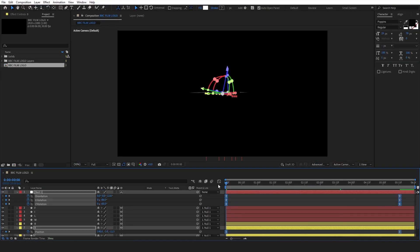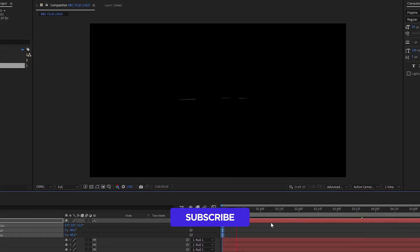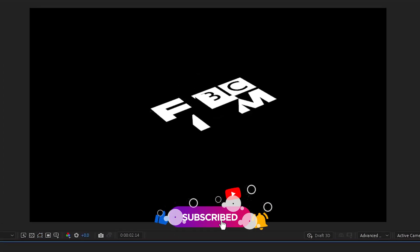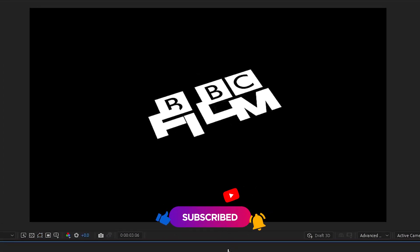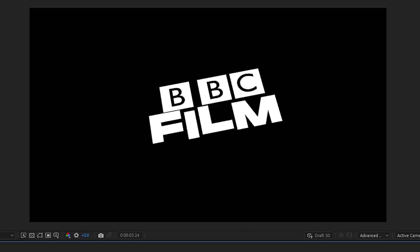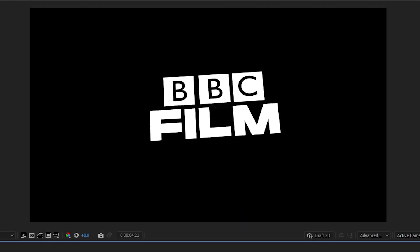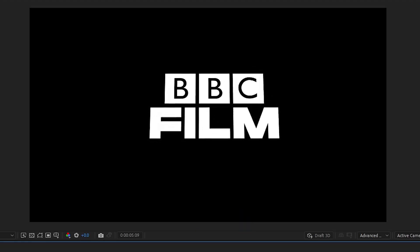That is the end of this video. Thank you for watching. Please subscribe and hit the like button if you enjoyed the video. Check out the other videos on my channel — I'll see you in the next one.